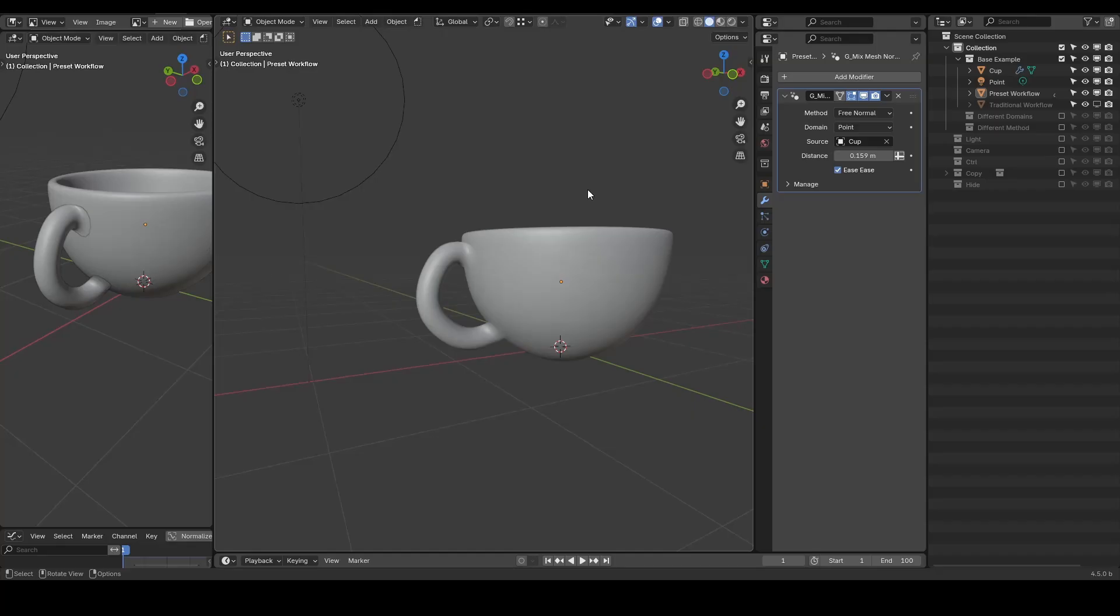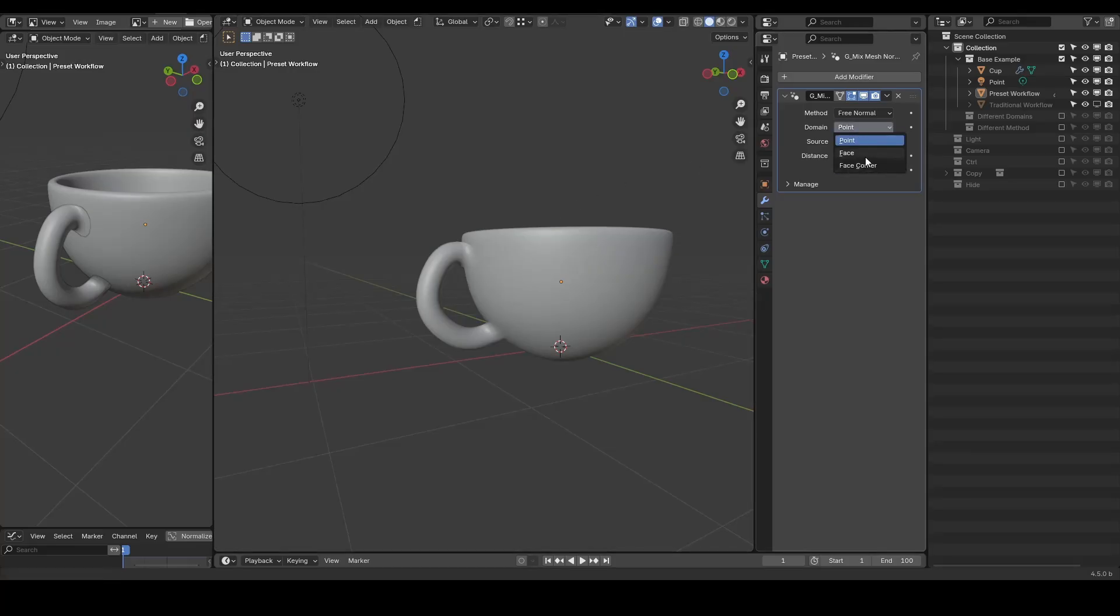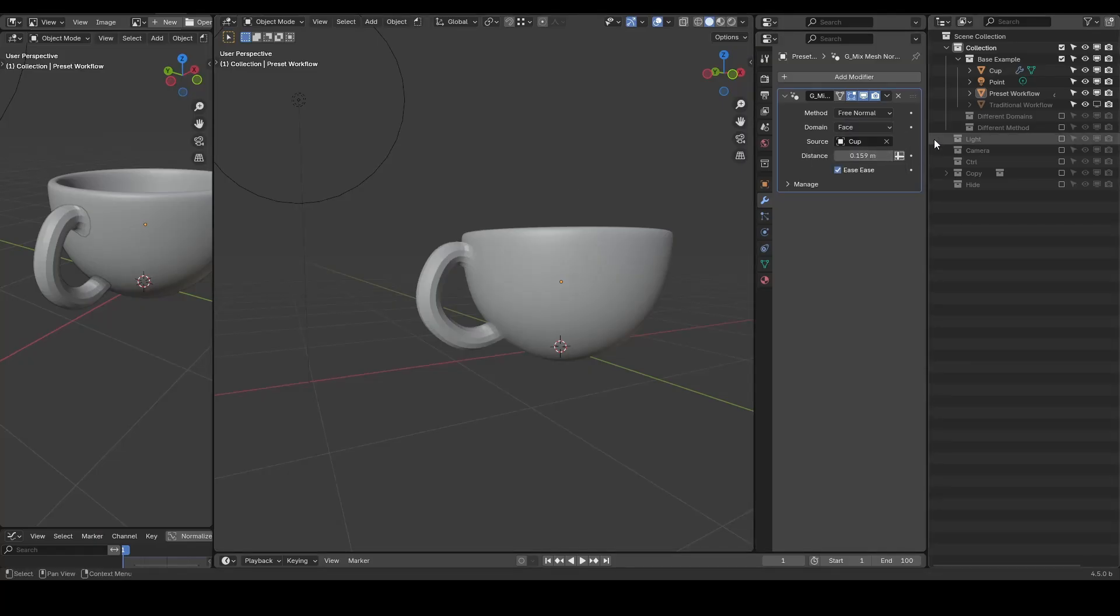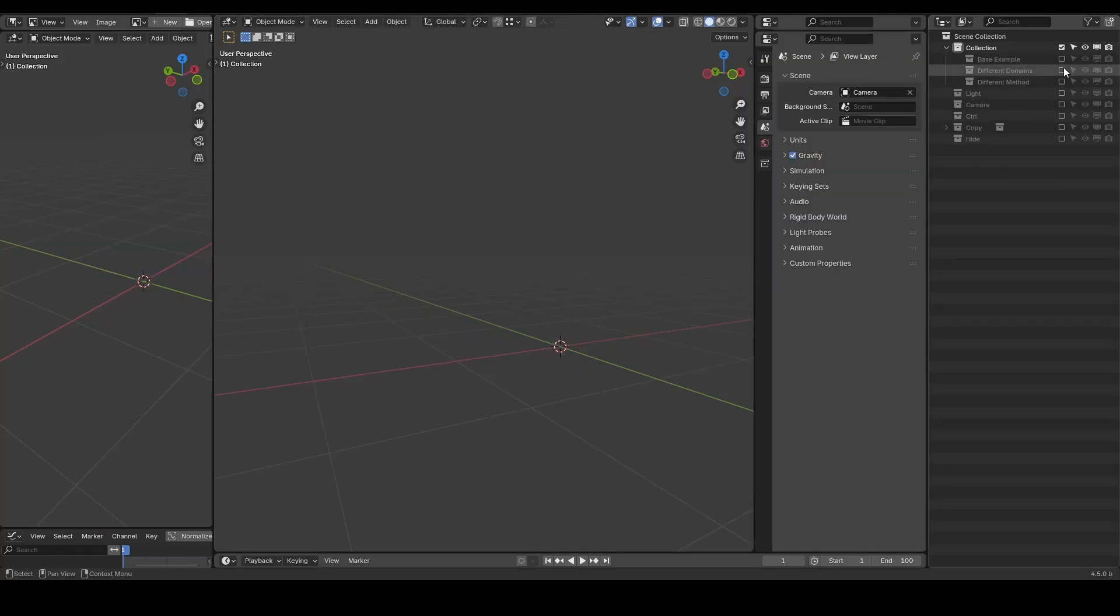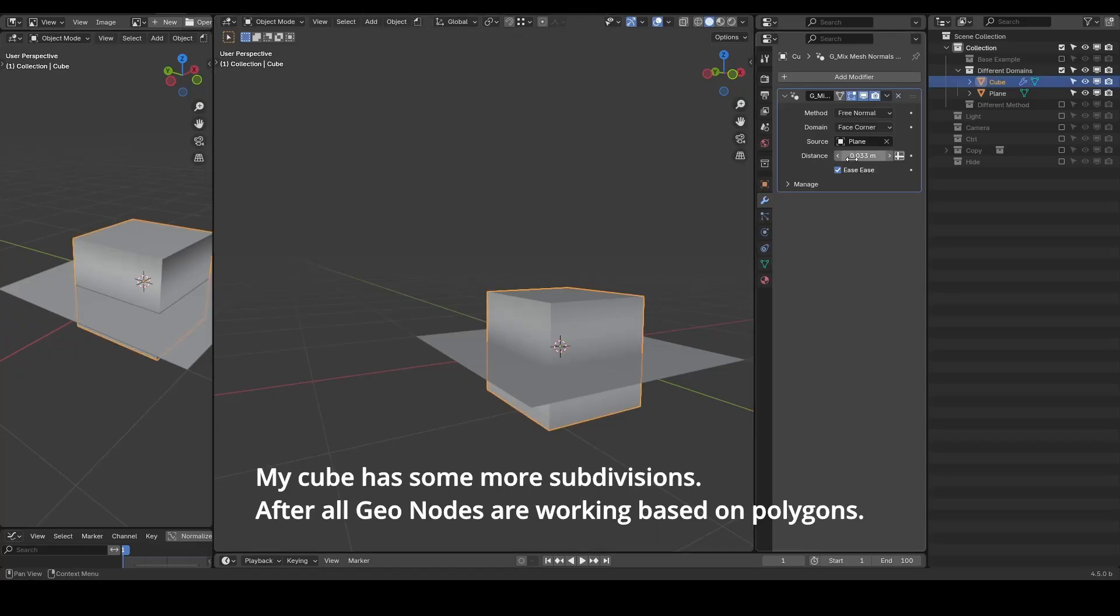We have different domain options such as face corner, face, and point. In this cup example, it seems that the point domain is better than my default face corner domain. Nevertheless, if you switch to another example, you will find the face corner works better than point.